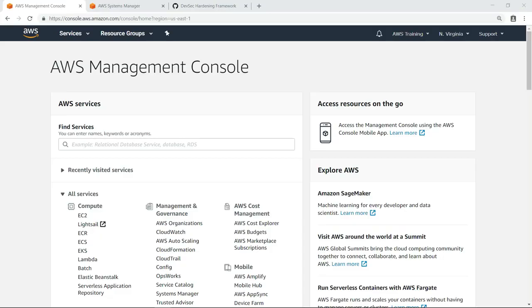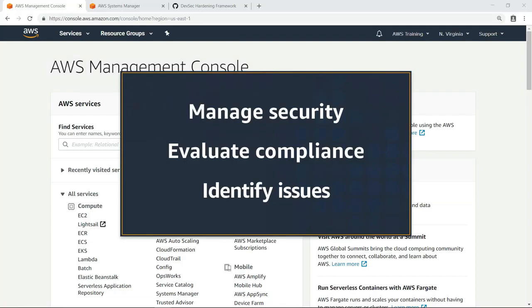In this video, you'll see how to manage security configurations with Chef InSpec. With the InSpec Open Source Testing Framework, you can evaluate the compliance of your running Amazon Elastic Compute Cloud or EC2 instances and identify issues that require remediation.